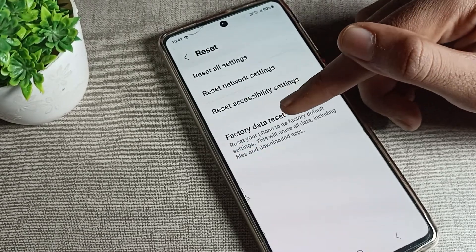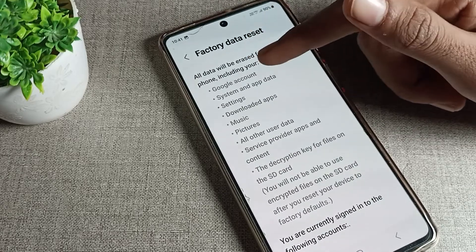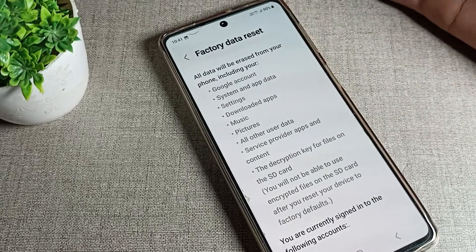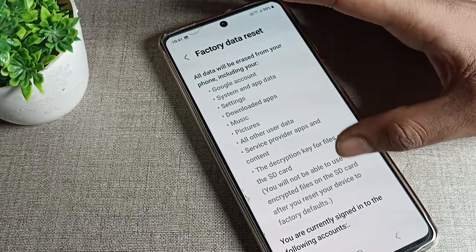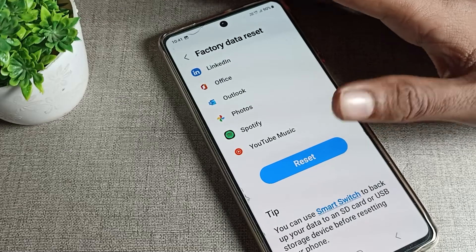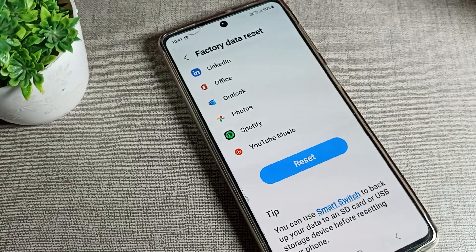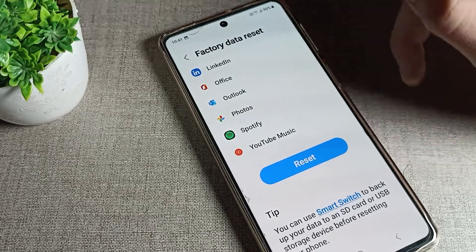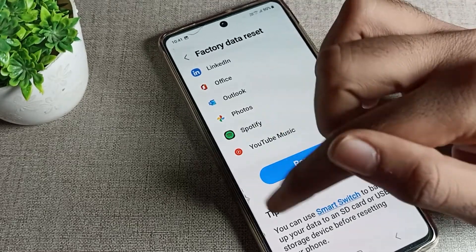You can see Factory Data Reset — tap here. You can see your Google account, system and app data, settings, downloaded apps, music, pictures, photos, and all other data. Each and everything will be deleted from your phone. When you tap Reset, all data will be reset and deleted from your Samsung phone device.